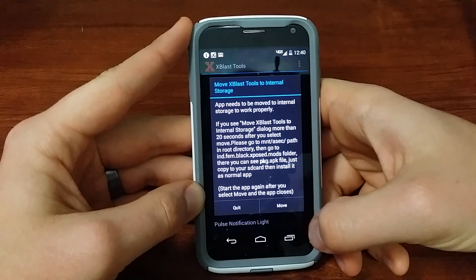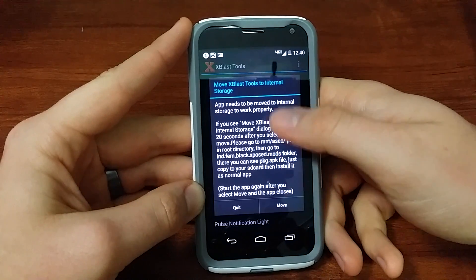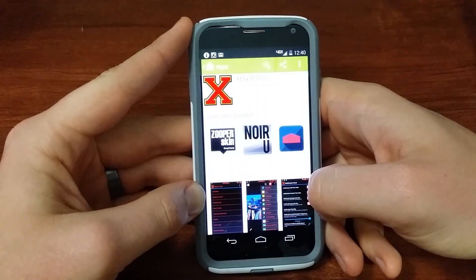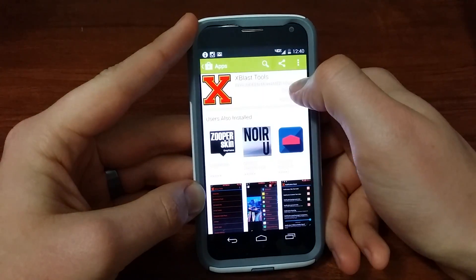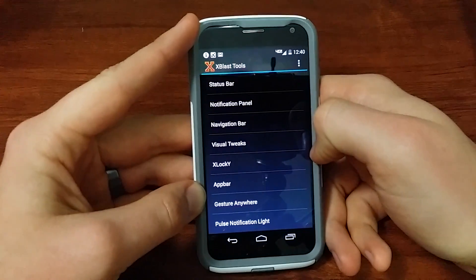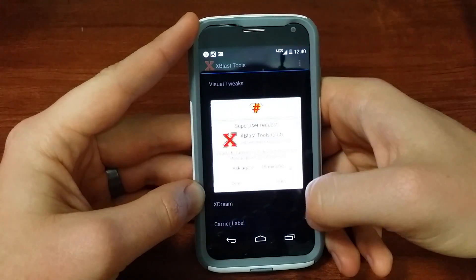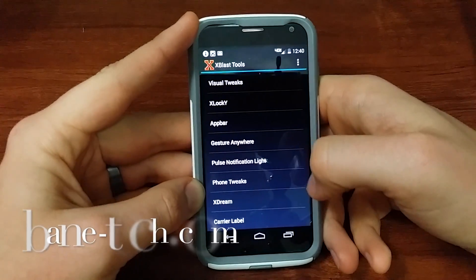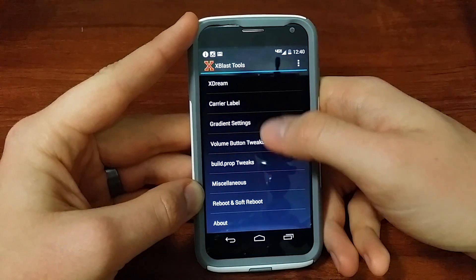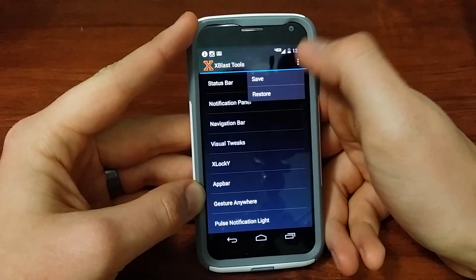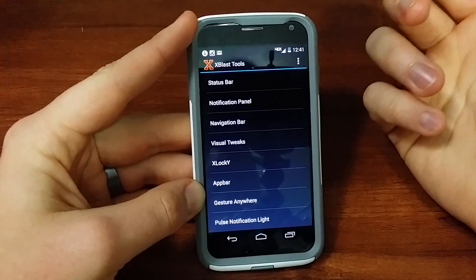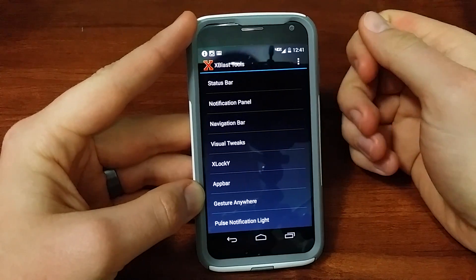Move it to external storage, then open it again. This is going to be where you apply a lot of your mods. Anytime you see that permissions prompt, go ahead and hit grant. And there you go — that is xblast tools, and that's how you install it.